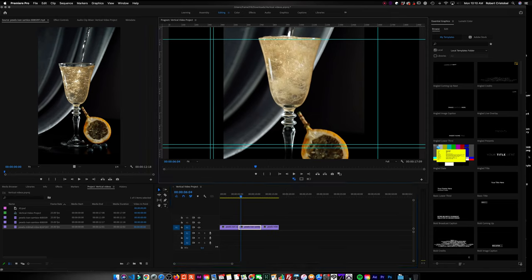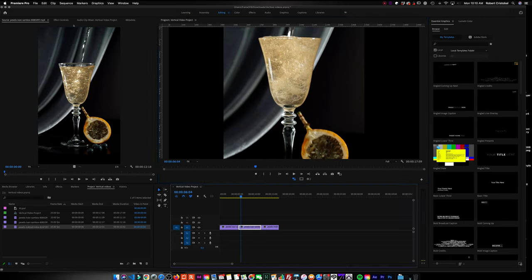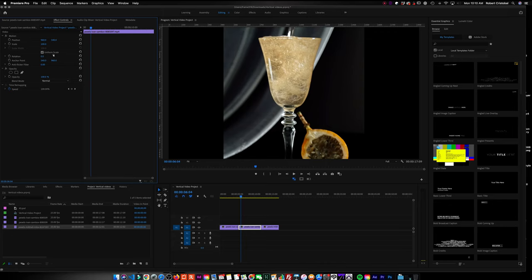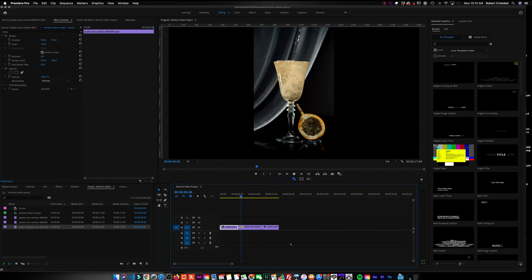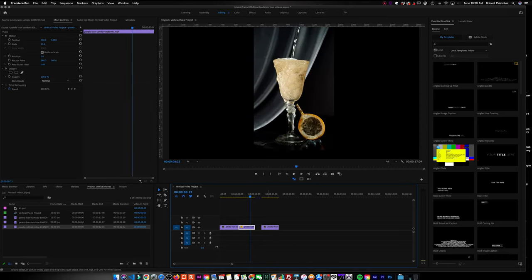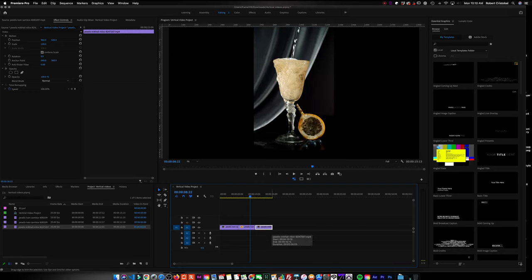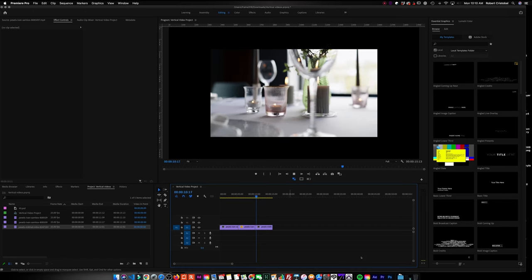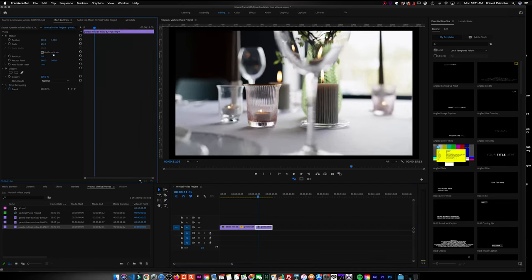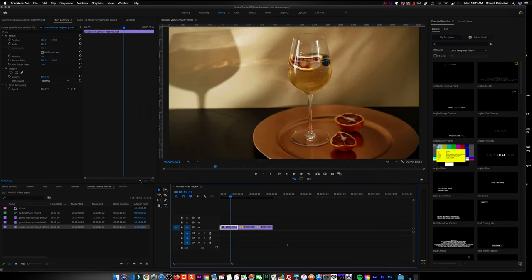When you look at the vertical video clip in the sequence, you can go to FX Controls and try to scale it to fit the height of your video. This is problematic because you end up with black bars on the left side and the right side. When you play it, it gives you the feeling that there's a gap and the video doesn't really fit in. This often happens when clients send you videos they filmed themselves — especially during the pandemic, a lot of clients are trying to do their own videos.